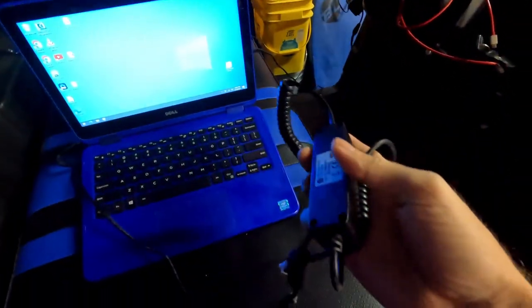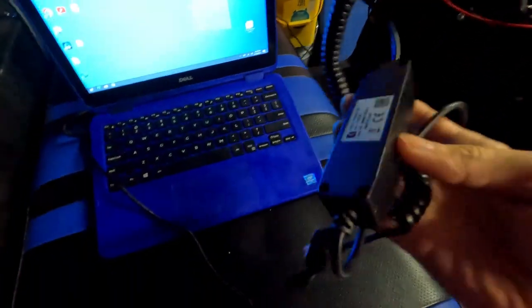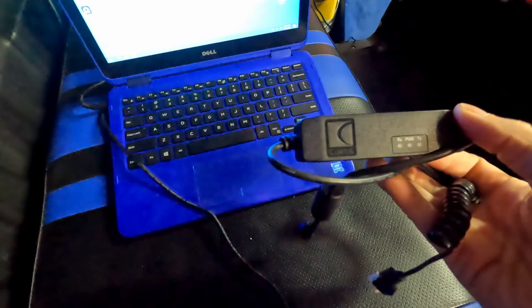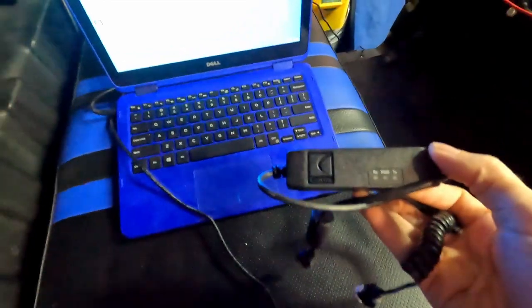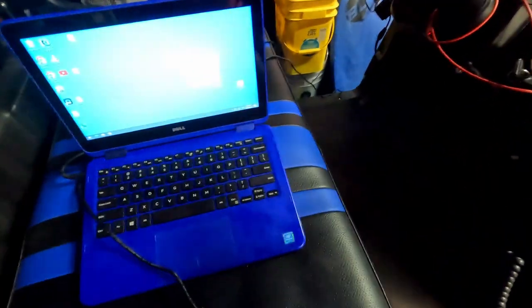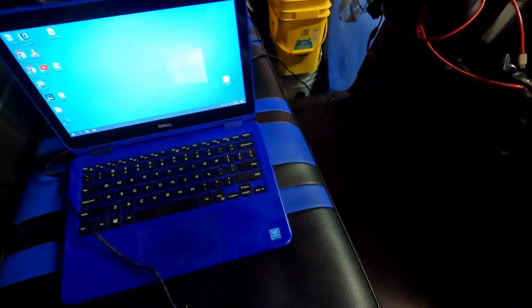Hey everybody, so I've gotten a lot of questions lately about my Curtis controller programmer, the software, how to use it, and what exactly are my settings.